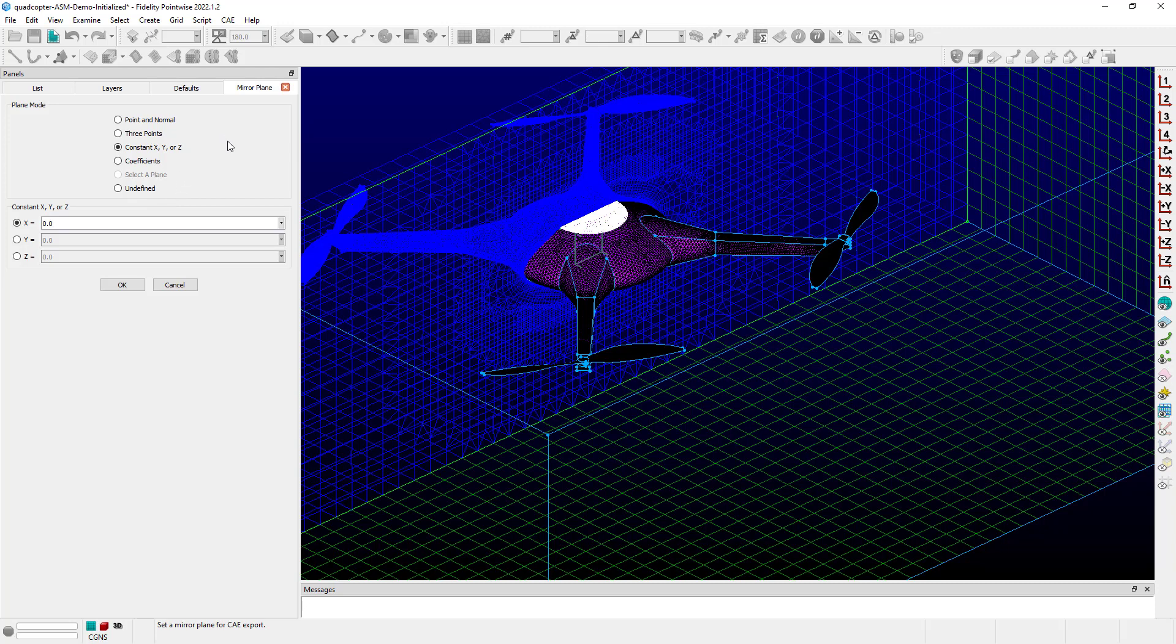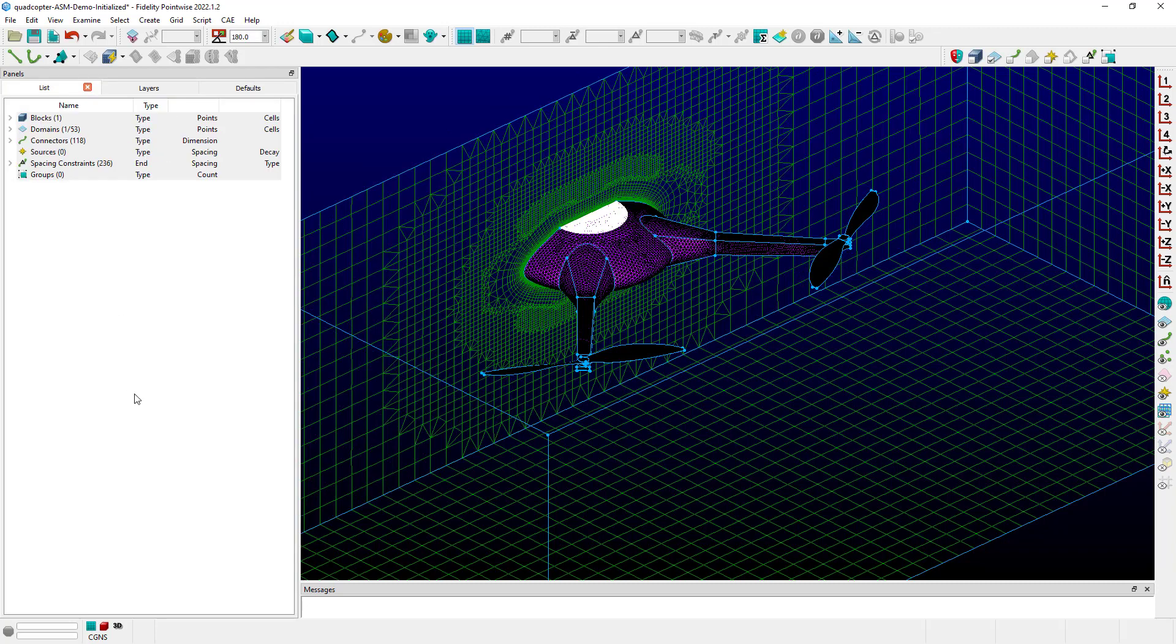So let's say we come in here and we choose this X equals zero constant plane as our mirror plane, which looks appropriate for this case, and click OK to set that. Now that option is activated so that when we export to our CAE solver, the grid, both the surface grids and volume grid, will be mirrored automatically upon export to your flow solver files.